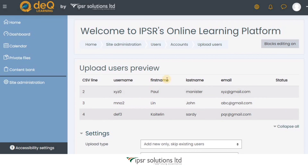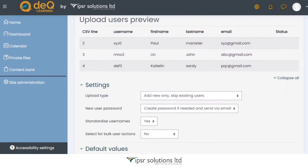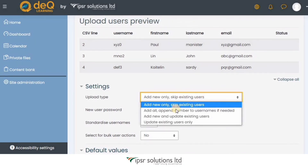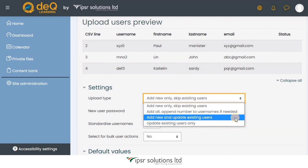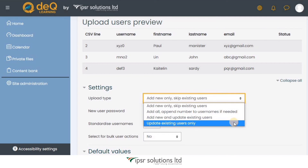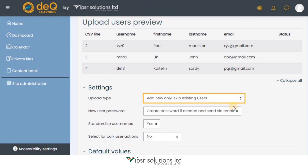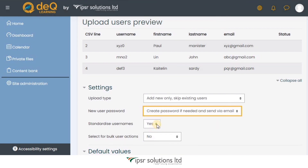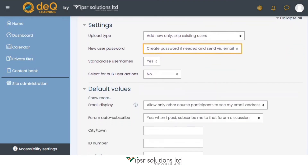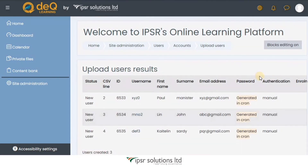You will now see a preview of the users you're about to upload. In the settings below, click on Upload Type — there are four options: add new only and skip existing users; add all and append a number to usernames if needed; add new and update existing users; or update existing users only. The best option here is Add New Only and Skip Existing Users. For New User Password, since no password column was provided, select Create Password if Needed and Send via Email. You don't need to change any other options — scroll down and click Upload Users. All users will be uploaded and results shown.